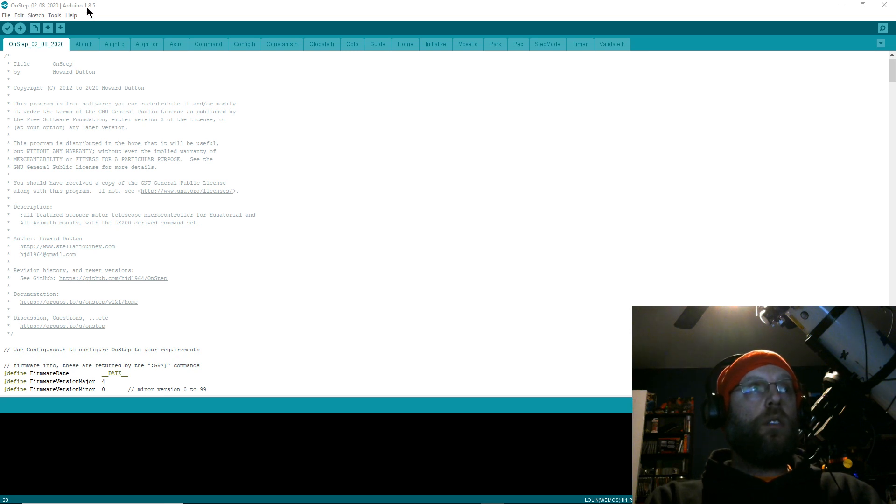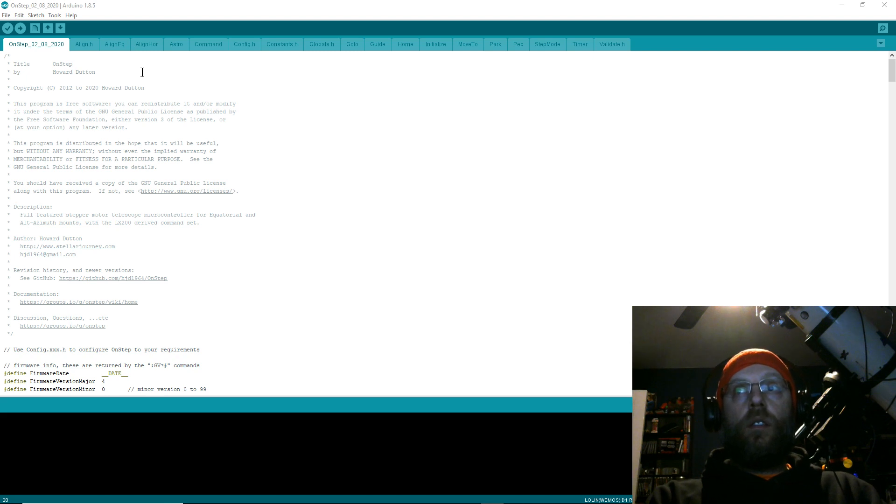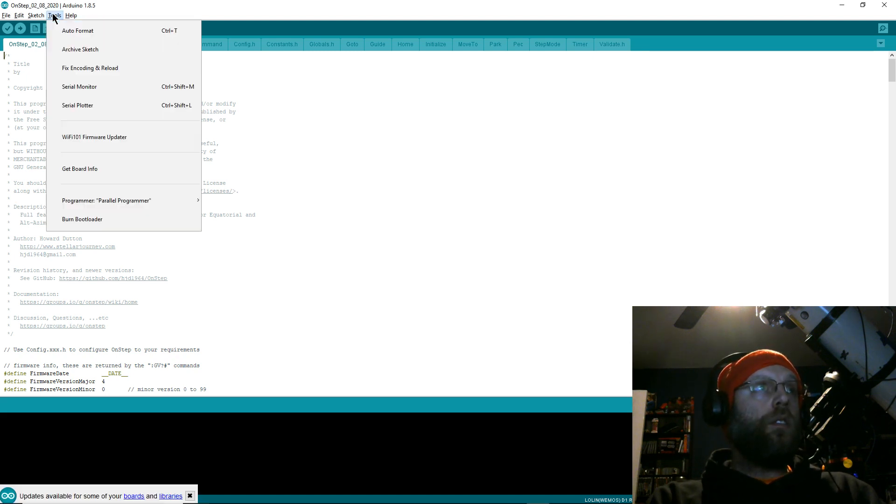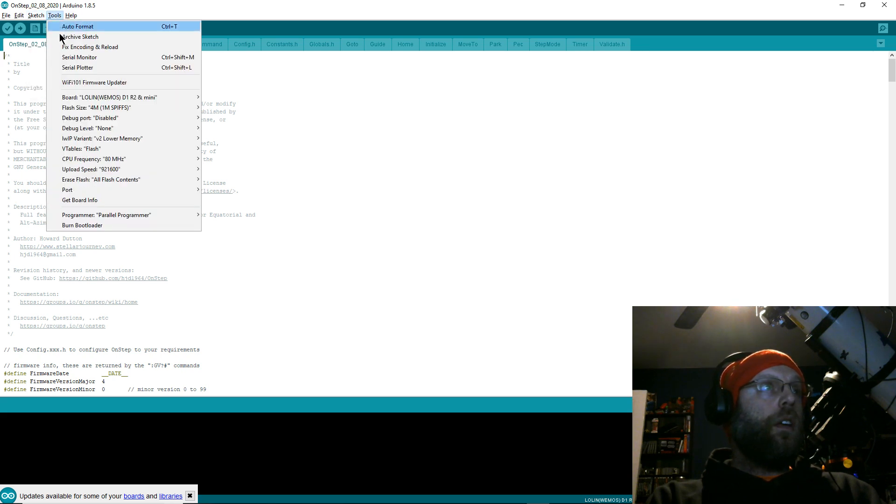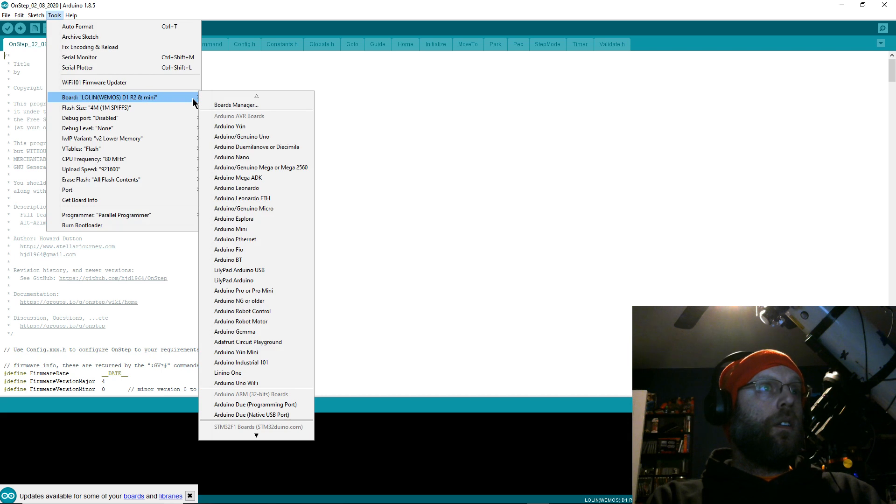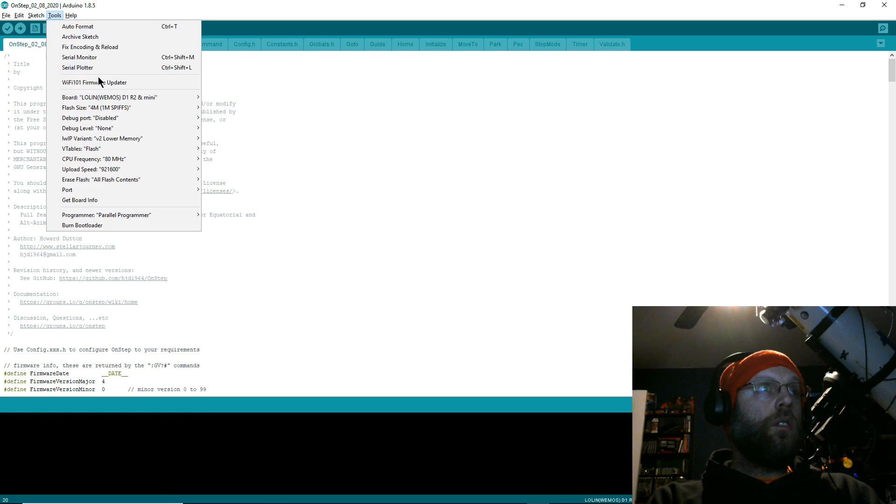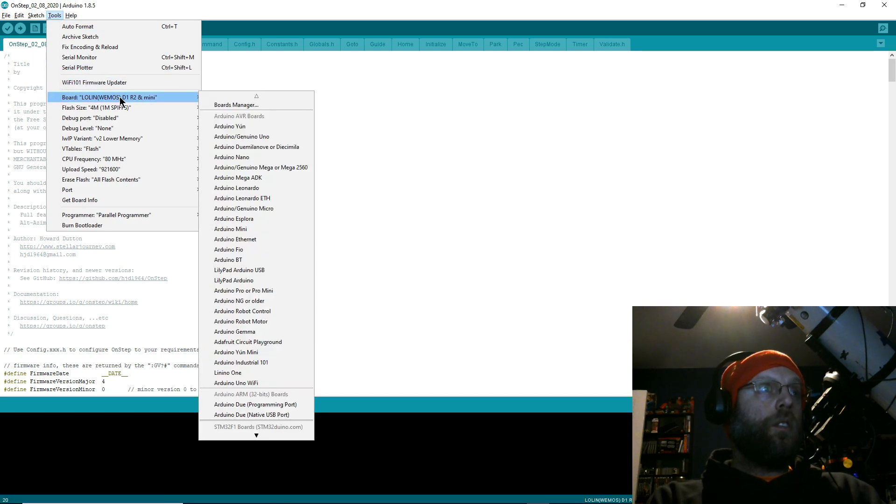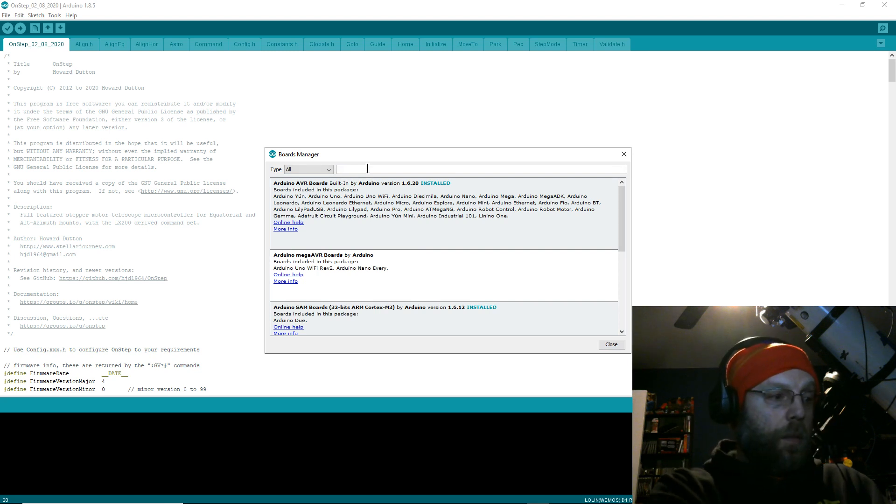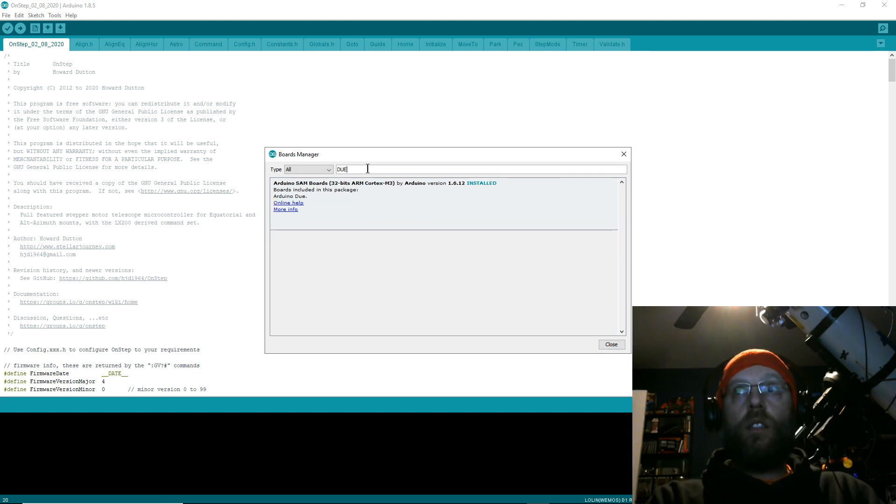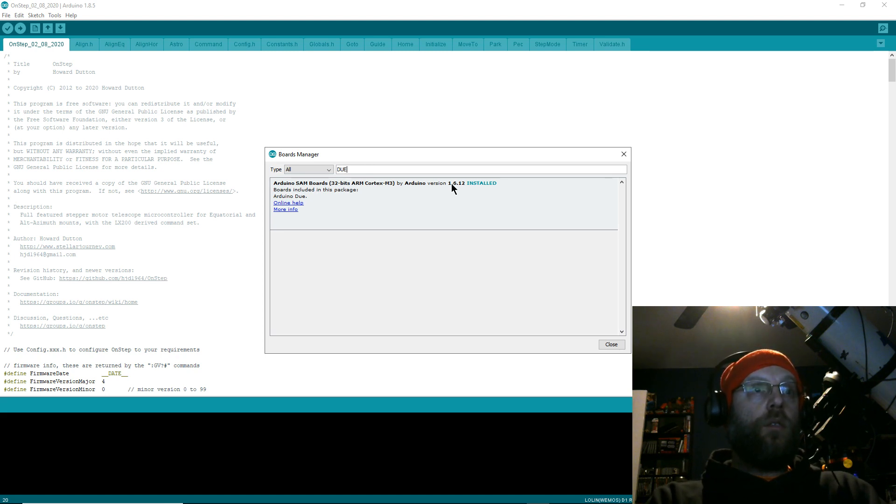The version isn't terribly important as long as it's a more recent one. I'm using 1.8.5. After you get this installed, you need to set up your board managers. First, go to Tools, select the Board column, then go to Board Manager. That'll bring this up and it'll download new data. Type in 'Due'—it's the easiest way to search for it—and install this Arduino SAM Boards 32-bit ARM Cortex-M3 processor. I've got version 1.6.12.